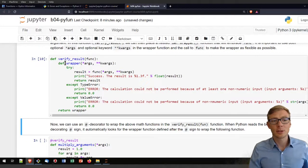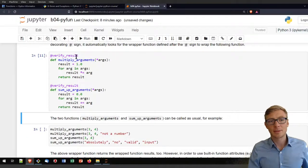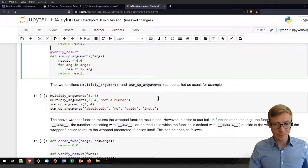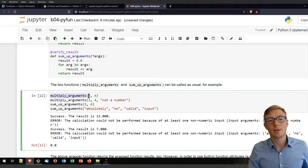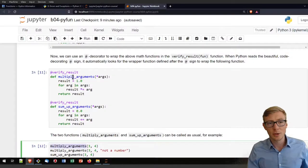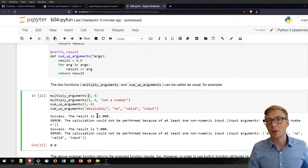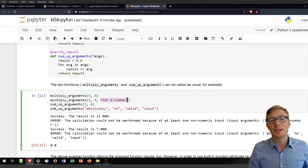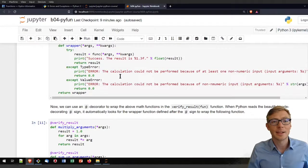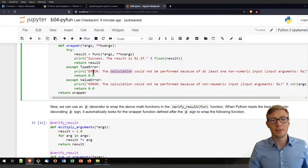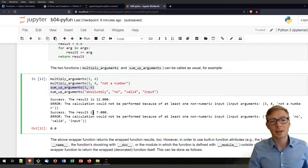Let's run the code block to get the verify_results function, then run the block to get the multiply_arguments and sum_up_arguments functions wrapped with verify_results. Now we can test if that works. We get the first call of multiply_arguments with 3 and 4, and the result is 12. Three times four is 12. If we call it with one argument that is not a number, we get the error message that the calculation could not be performed because at least one input is not numeric. That is the result of the TypeError print message, and we got zero.